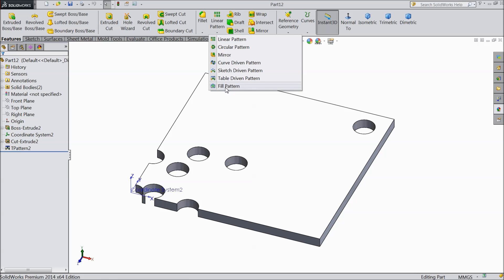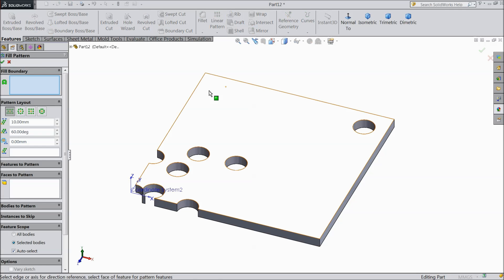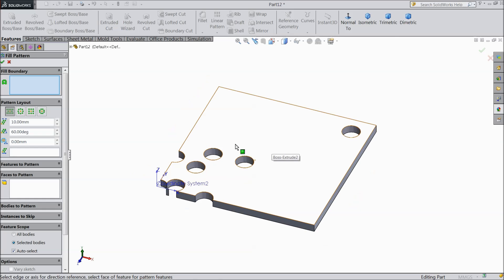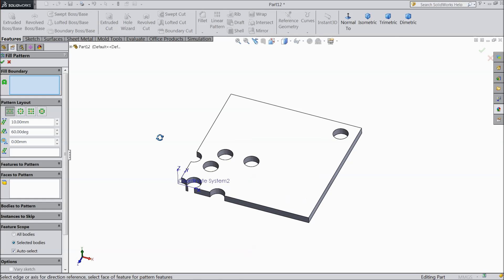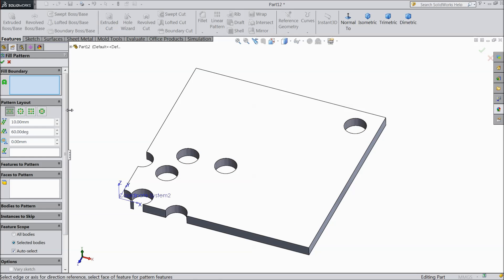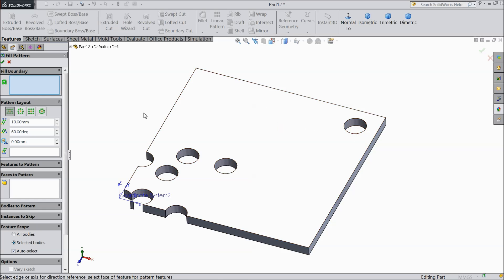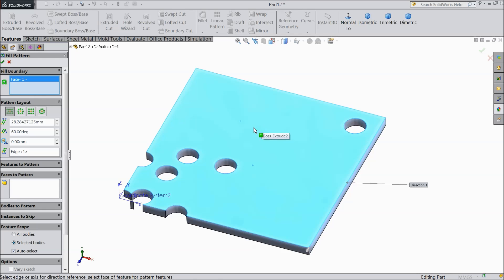Just select fill pattern and a window appears. This is the 3D model we created in our last lecture. Now we will see what is fill pattern. First you have to select your boundary — a boundary within which you can insert your pattern. So first we will select this whole body, the top surface.